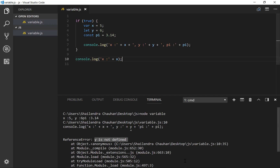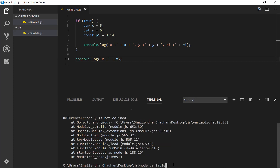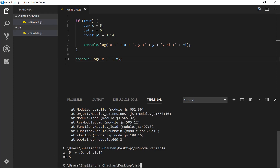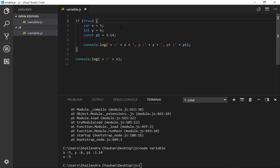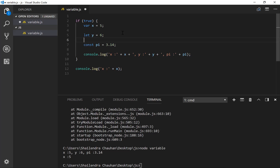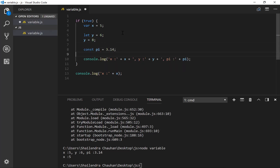Let's run the program again using node variable. This time I'm getting: x colon 5, y colon 6, pi colon 3.14, then x colon 5 outside the if block. In this way we can create variables using var, let, and const. If you want to change the value of y, you can, because it was defined using let — so in the next line, y can be reassigned, for example y equal to 8. That's possible. But if you try to change the value of pi, it will show an error.